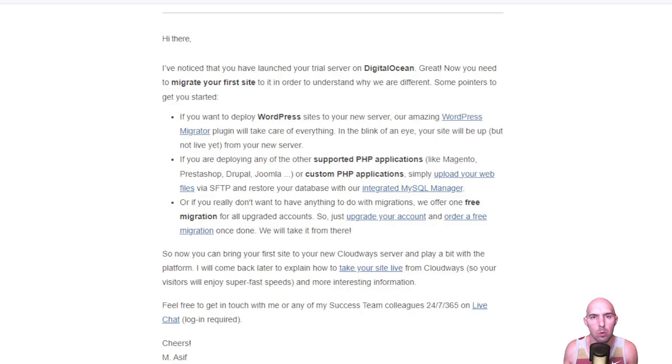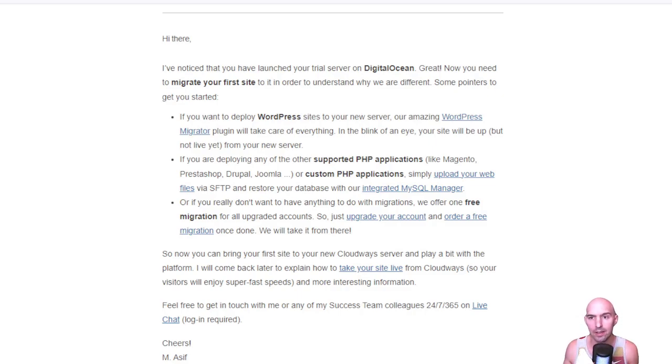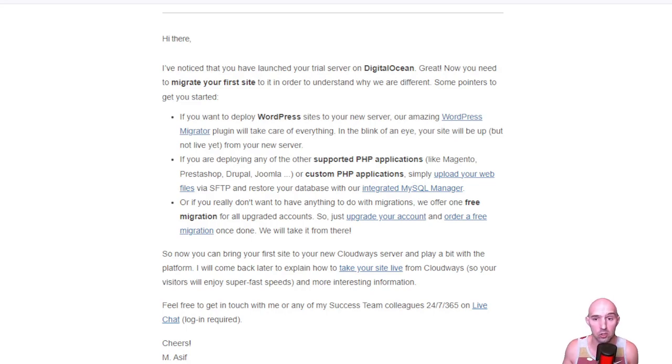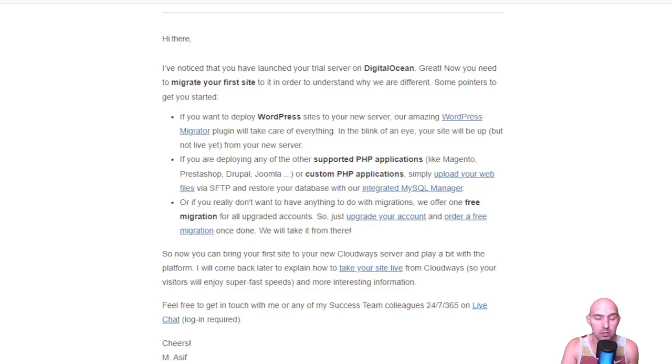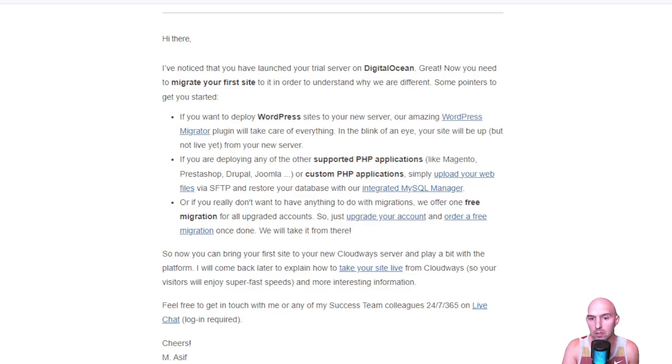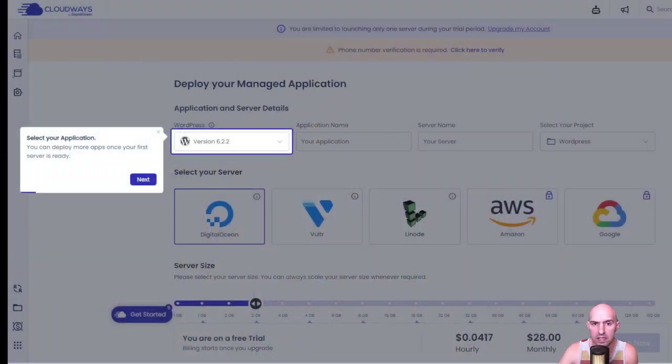What's also nice is I just received an email - if you already have a WordPress site and you're looking for a better solution, they will do free migrations of your current WordPress site to Cloudways to save even more money. It's just a great value added that they offer, so definitely take advantage of that using the link down below.